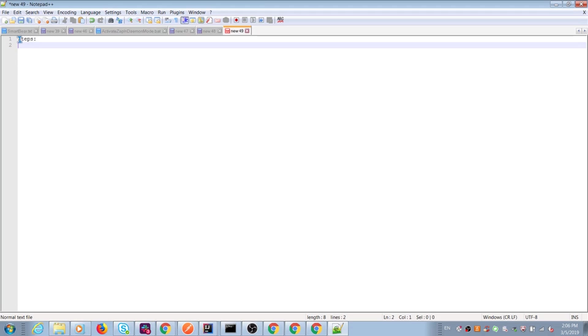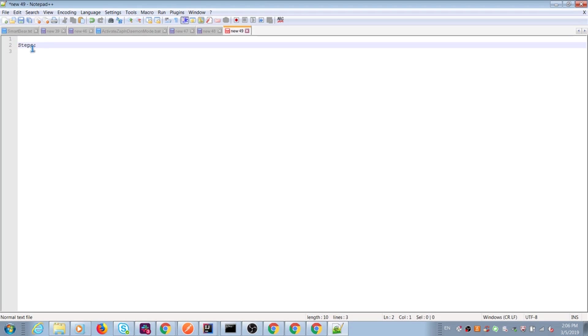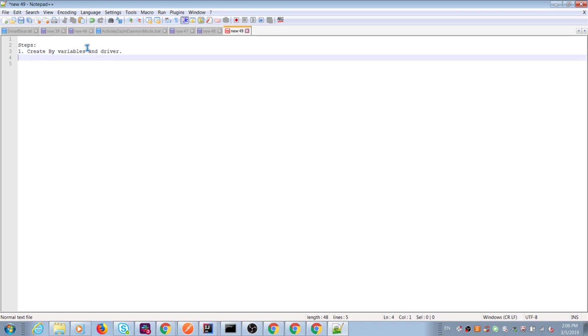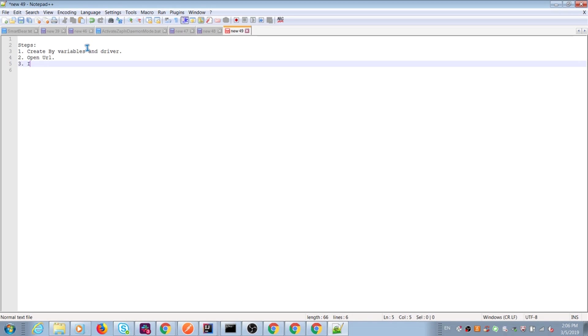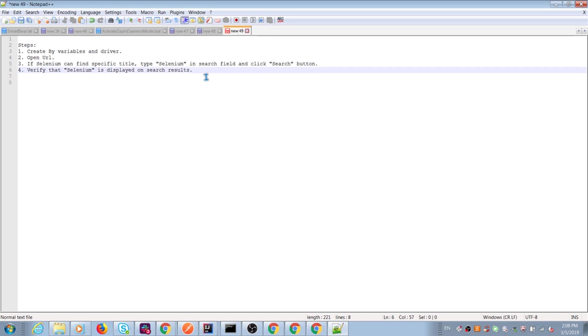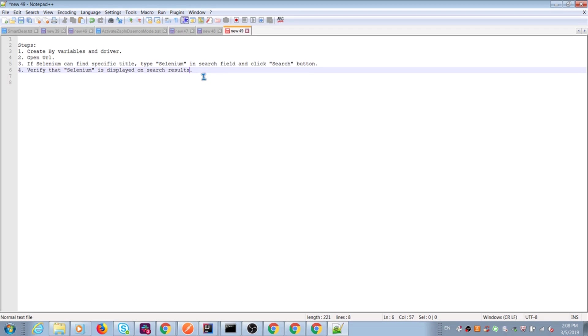And my conclusion about this test. First of all, first step we create by variables and driver. Second, open URL. Third, if selenium can find specific title, type selenium in search field and click search button. Step number four, verify that selenium is shown on search result.